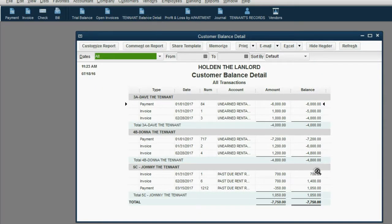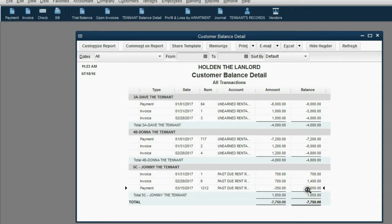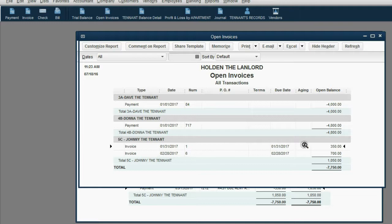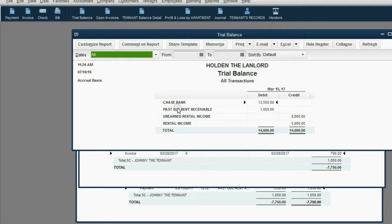We click Save and Close and look at the tenant balance detail. His balance was up to $1,400 on February 28th, but then his balance went down to $1,050 on March 15th. When you look at the open invoice report, you can see that only $350 remains as the unpaid rent from Johnny for January, but the whole amount remains unpaid from Johnny for February. Lastly, you can take a look at the trial balance and see that Past Due Rent Receivable has decreased to only the amount that Johnny still owes.